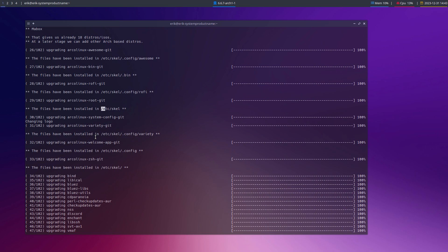Do I want to update my awesome configuration? Do I want to update my roofie configs? Et cetera. This is actually an interesting one — plenty of stuff. New stuff in the config roofie.